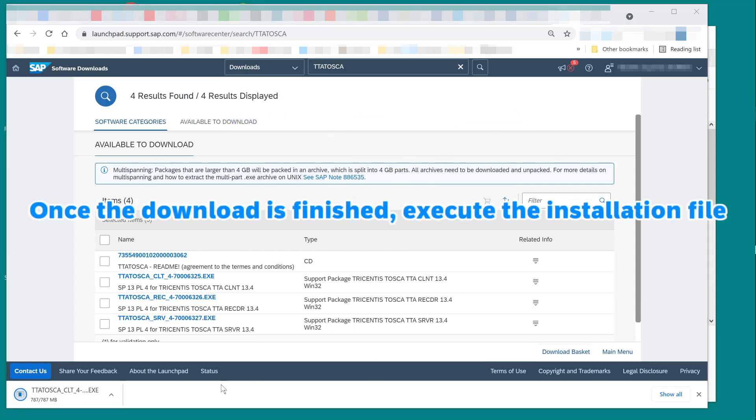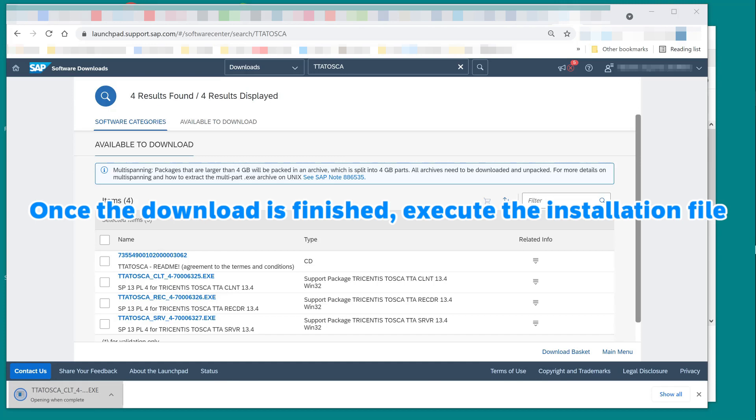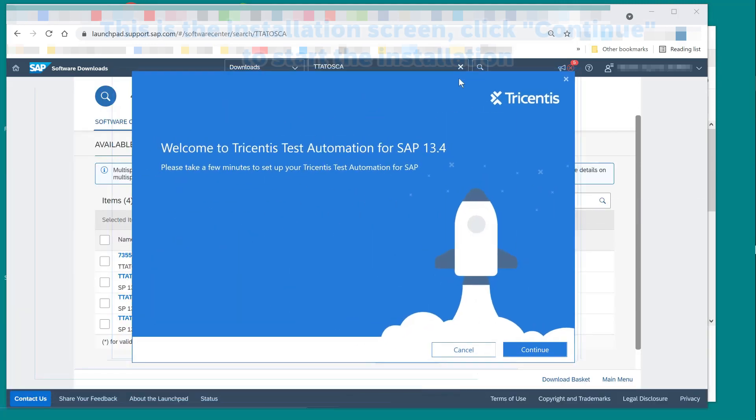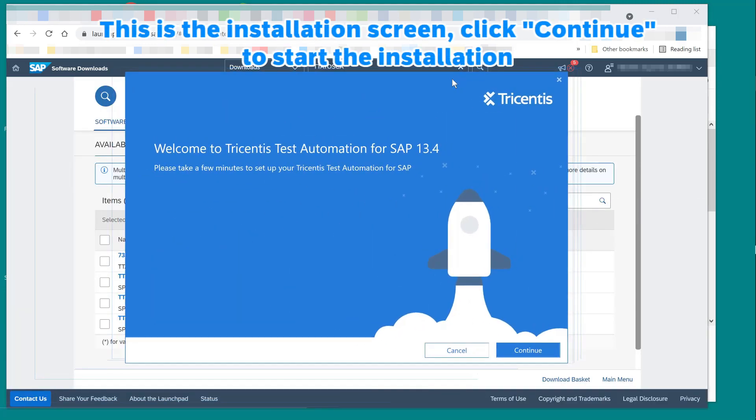Once the download is finished, execute the installation file. This is the installation screen. Click continue to start the installation.